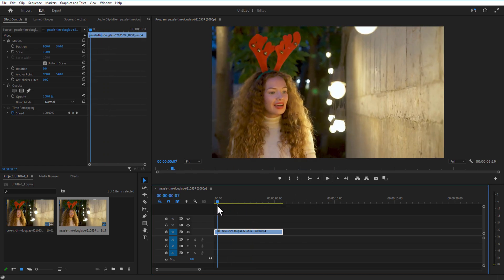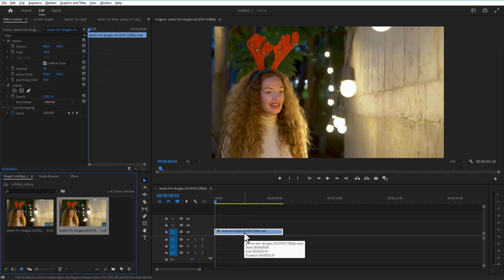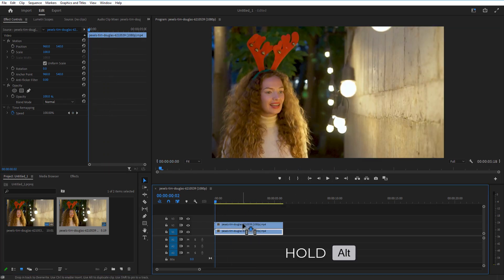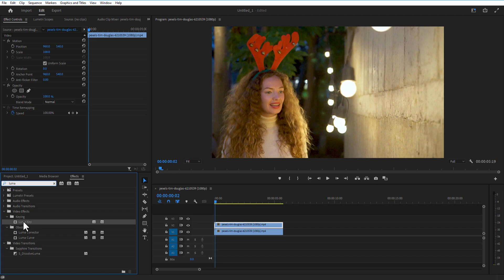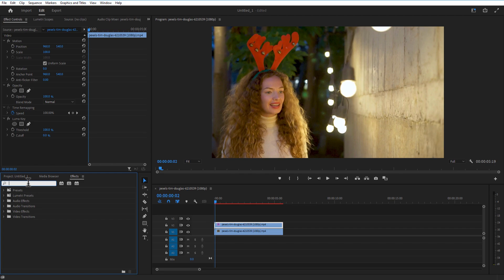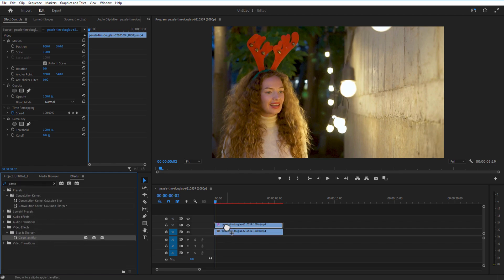copy of this video by holding Alt key on your keyboard and drag it on top. Then go to Effects and type Luma. Drag this into the duplicate video right here. Again, go to Effects and type Gaussian Blur and